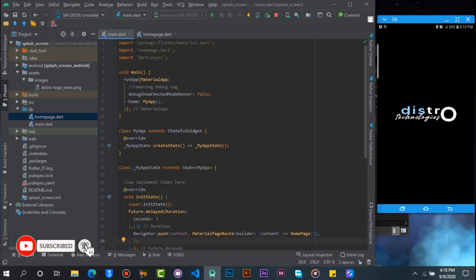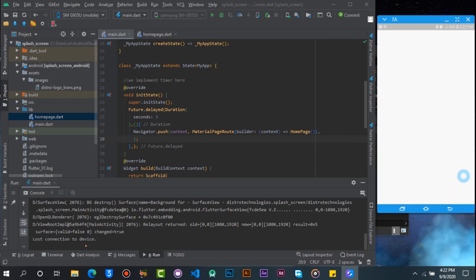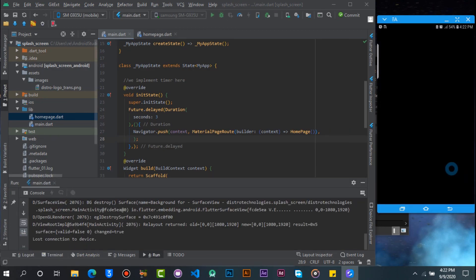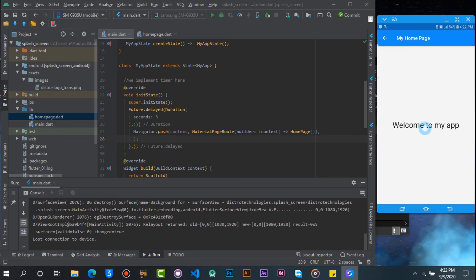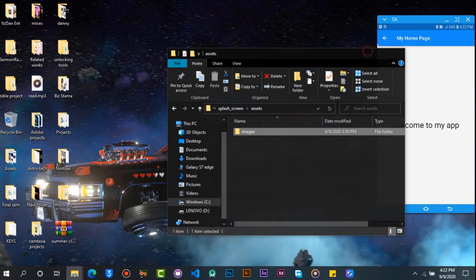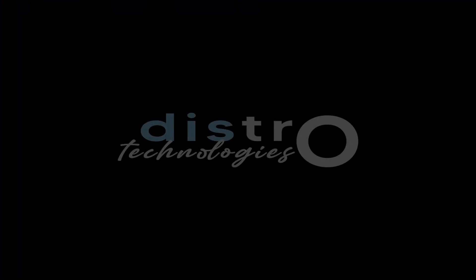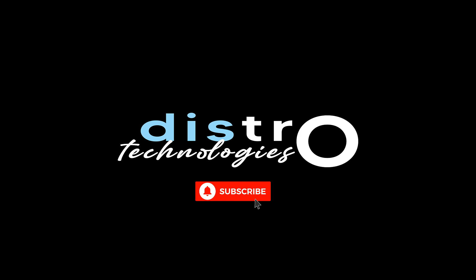Alright! Now let's run the app and have a look. Looks perfect! That is it guys — now you know how to make a splash screen in Flutter. Thanks for watching, and don't forget to subscribe and hit the bell icon to get notified when we upload a new video. See you later!